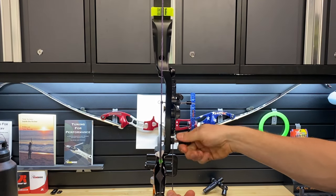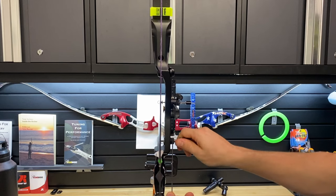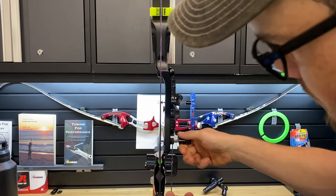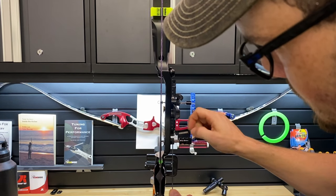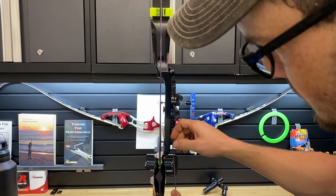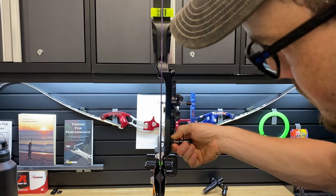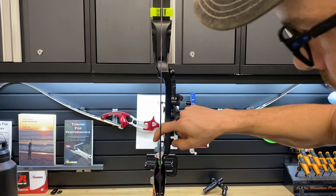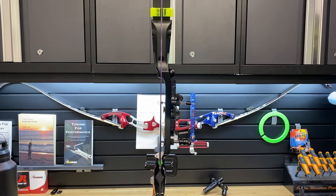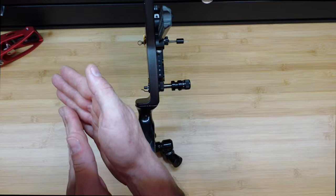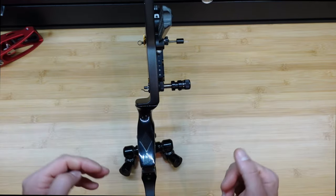You can adjust your center shot in or out, depending on what you're looking for, but in general, down the center, maybe slightly offset to the outside, meaning if you're shooting right-handed towards the left, is sufficient.